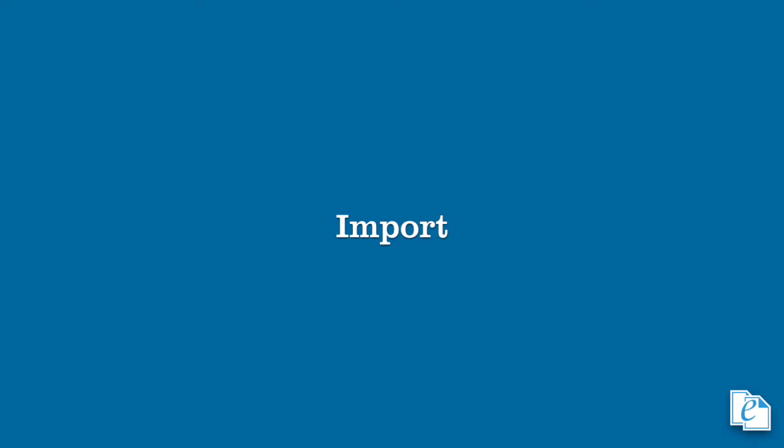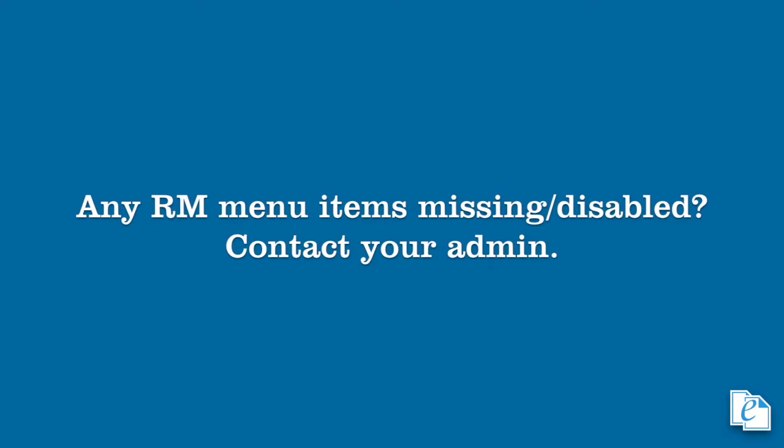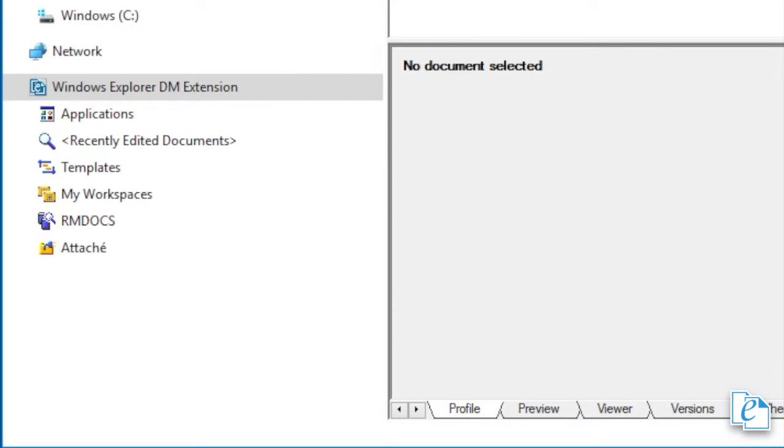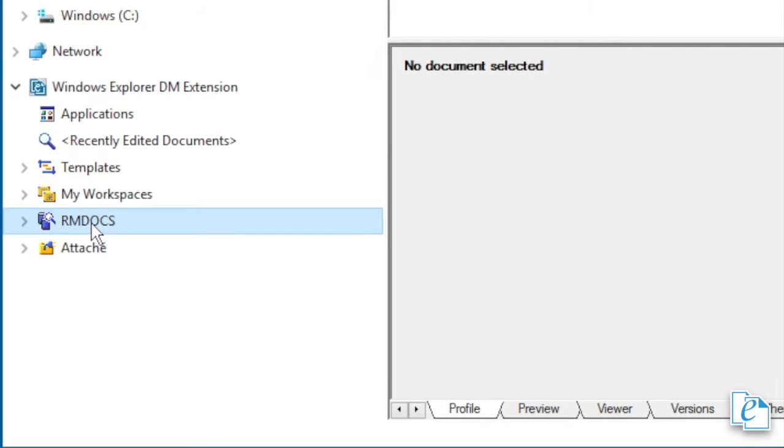There are various RM functions in eDocs extensions, most of which we cover in this video. If any RM menu items are missing or disabled, you might not have rights to those specific functions. Contact your admin if you should have these rights. To browse the file plan, expand the library to show file plan, quick searches, and folders.